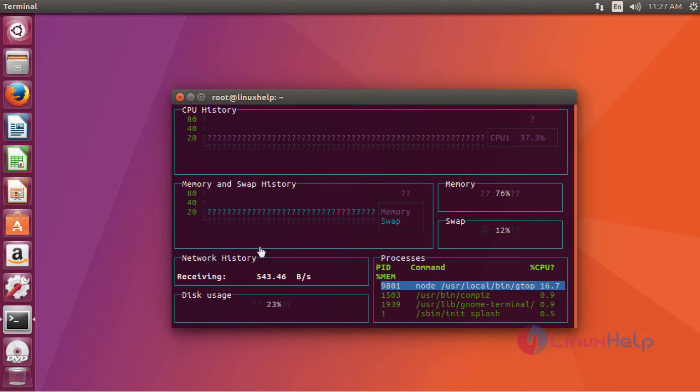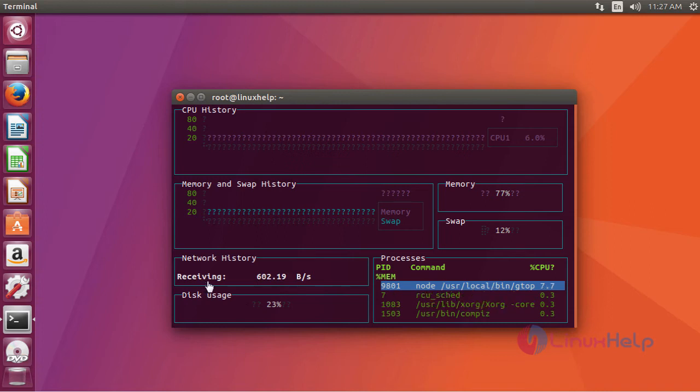Here you can see the CPU history, memory and swap history, network history and disk usage. This is the amount of packets it is received in the network.